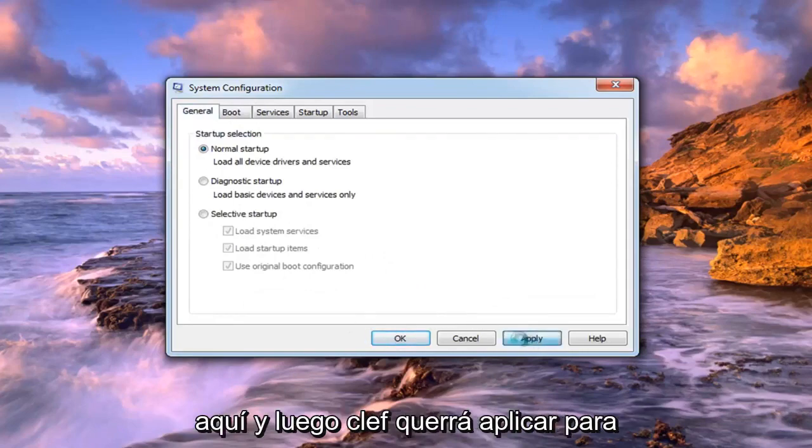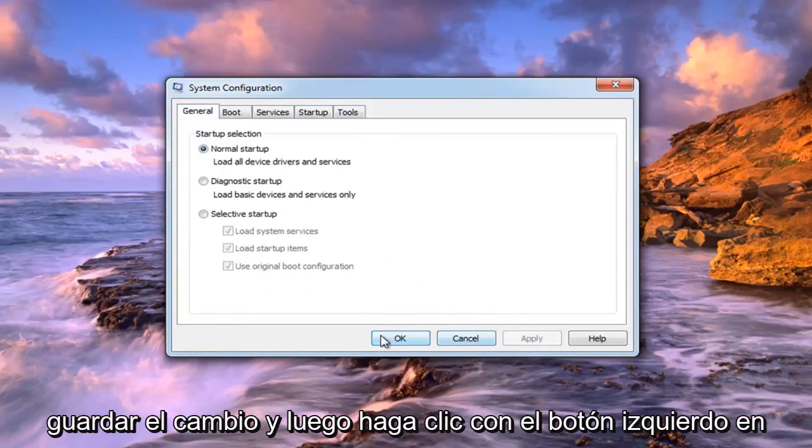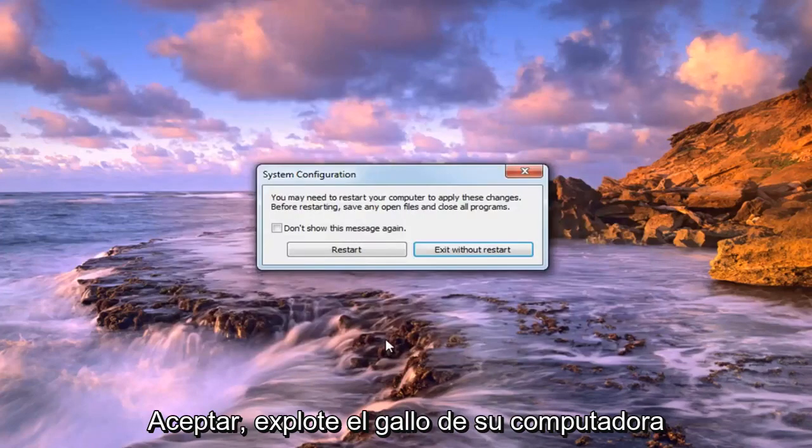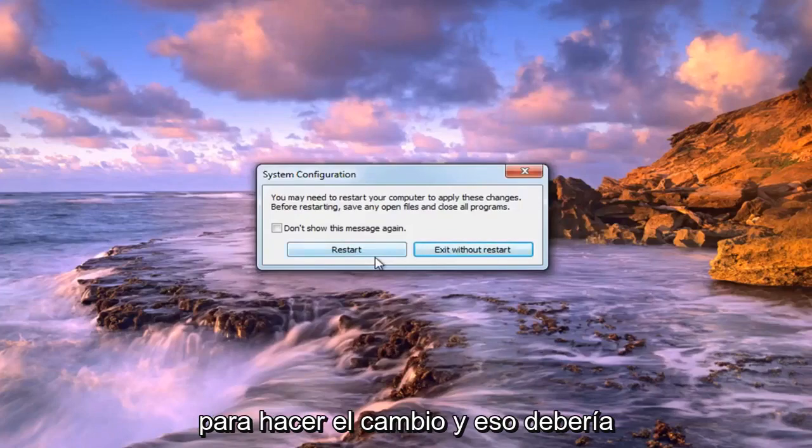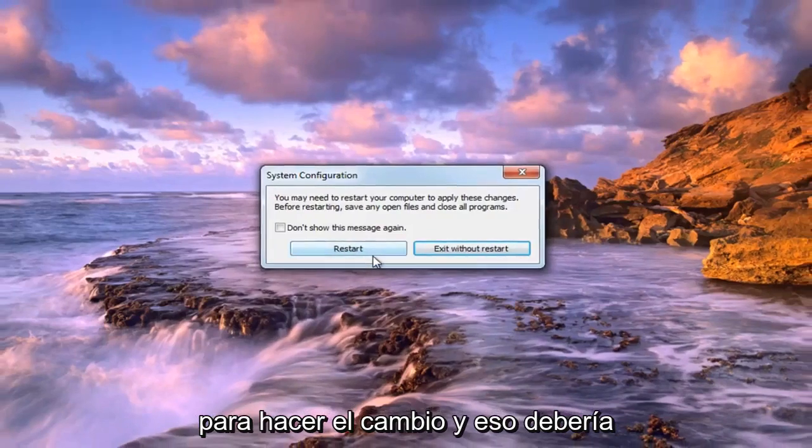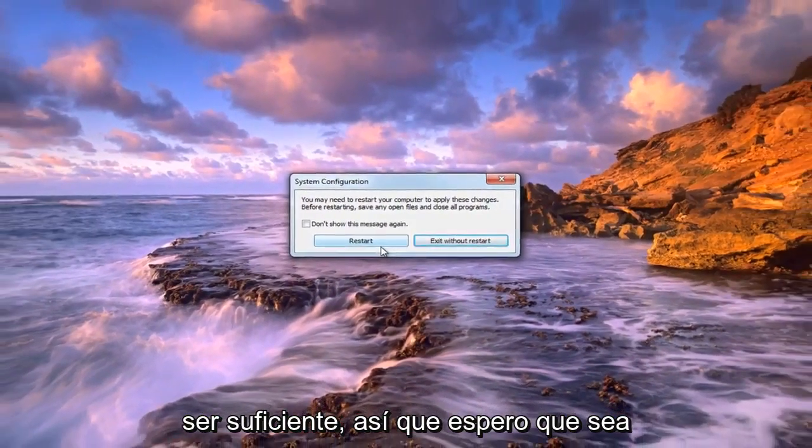And then left click on apply to save the change, and then left click on ok. You will have to restart your computer to make the change, and that should hopefully be about it.